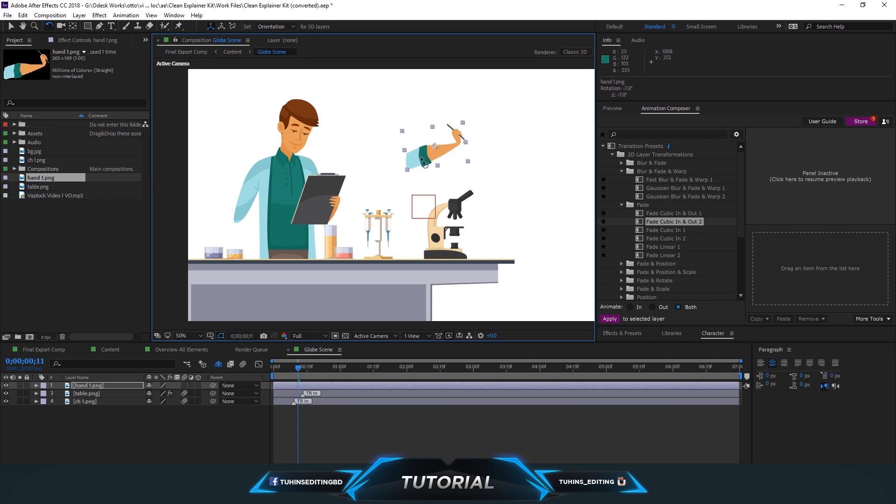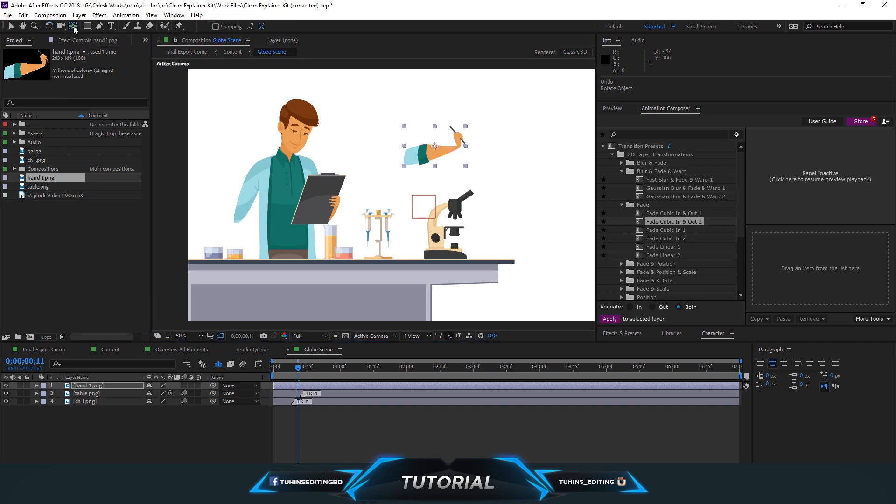So to do that you can just simply press this button - it's called pan behind or anchor point tool. You can also press Y. So just press it and move it to the corner of the hand or wherever you need. That's it.